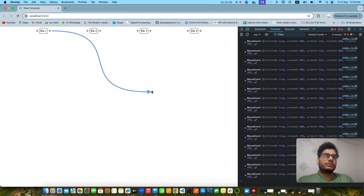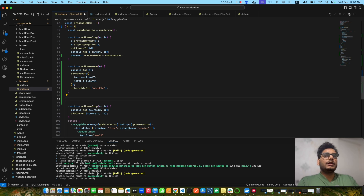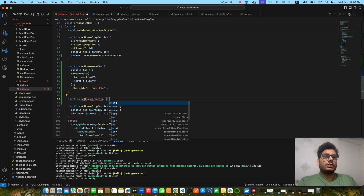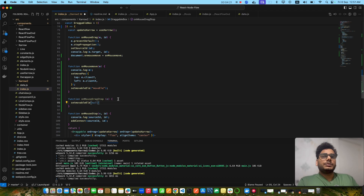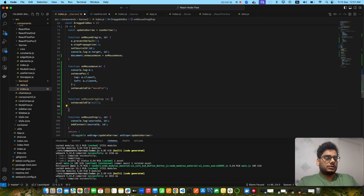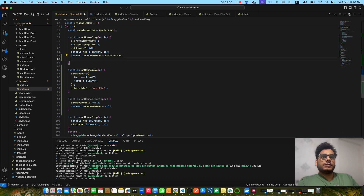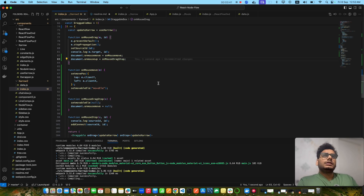If I stop dragging it's not being removed because I'm not stopping the function or removing the line. I need to reset it when the mouse button is released. I'll create a function called onMouseDragStop — inside that I'll set moveElement to null, set document.onmousemove to null so the function stops firing, and the line and the cursor box will be cleared. I'll attach this to the onMouseUp event on the draggable component.